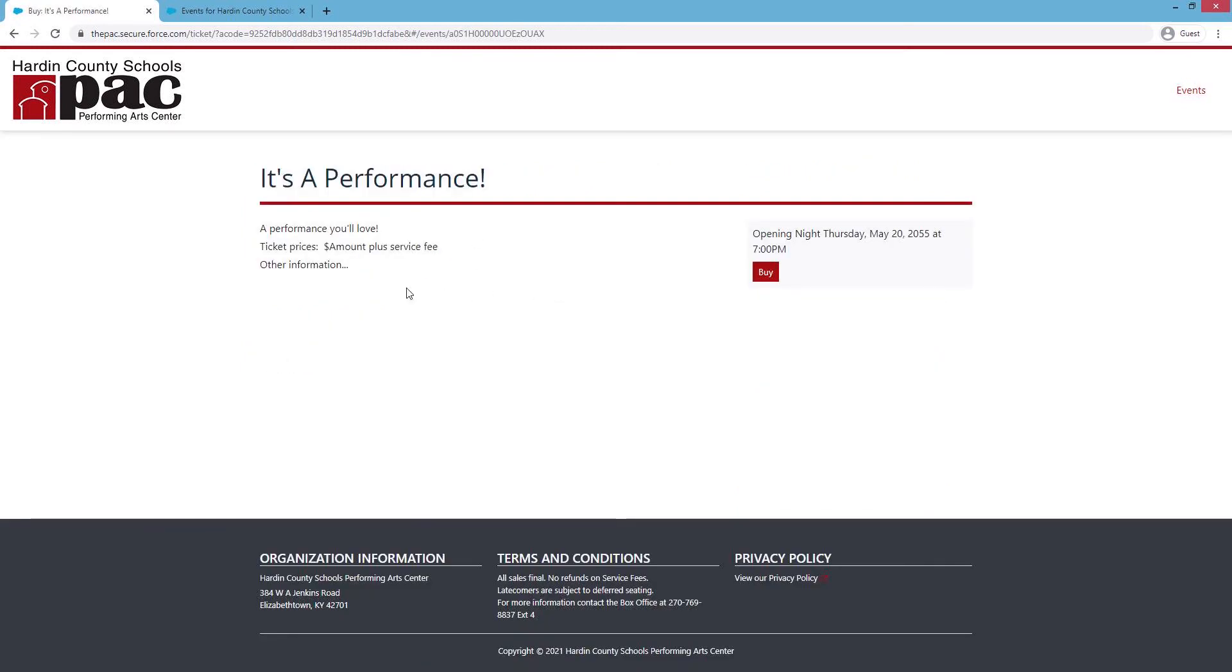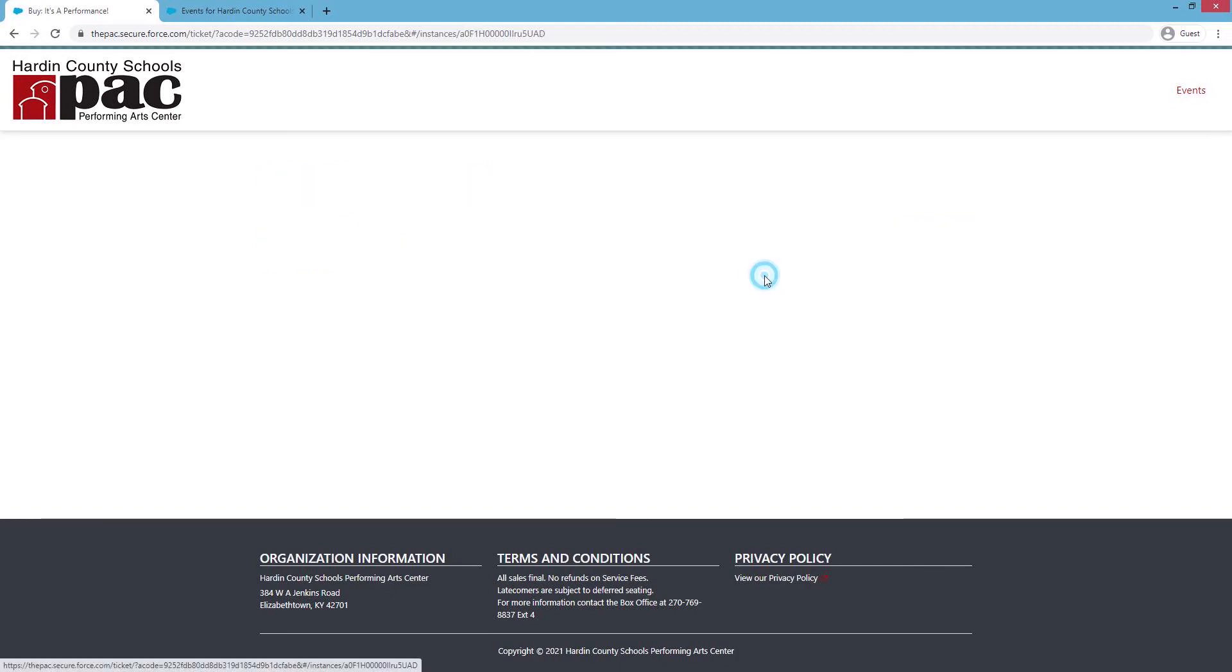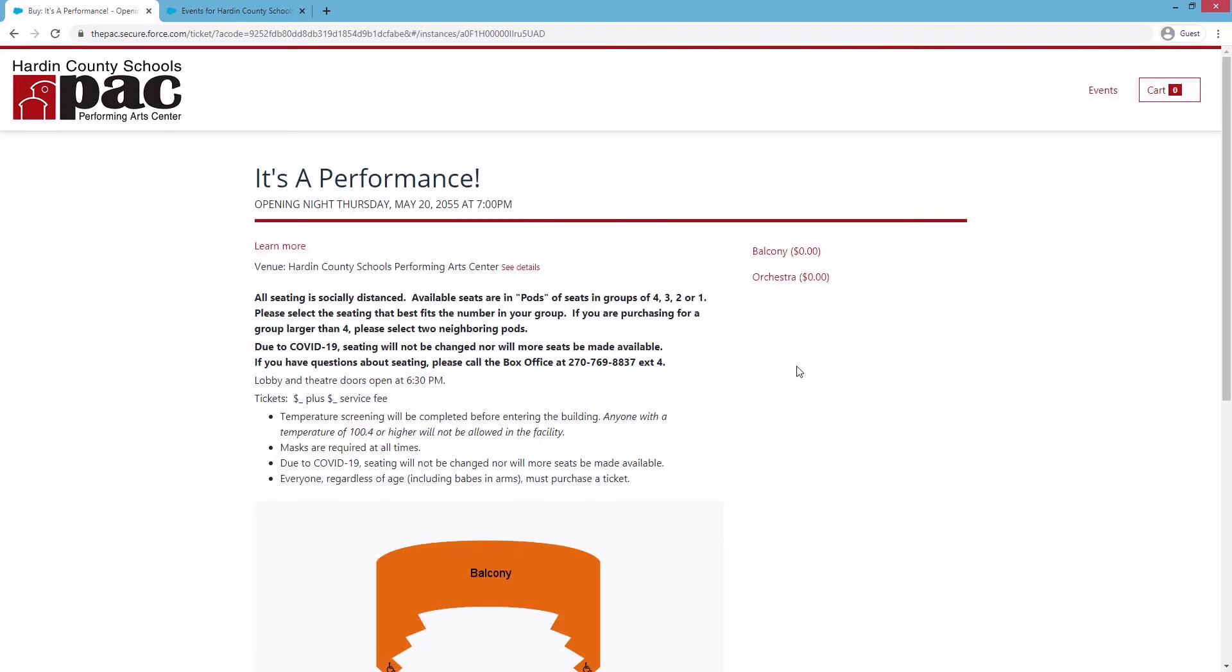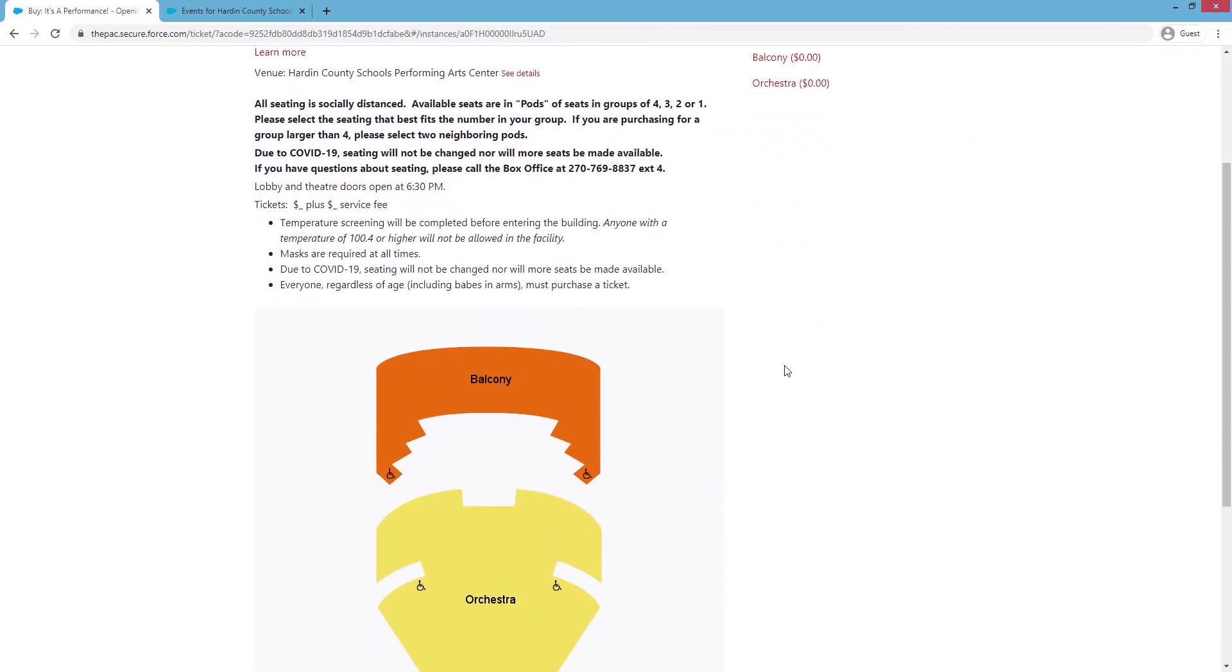On this page, you'll see the amount and any fees that are included, and any other information regarding this event. And on the right-hand side, you'll be able to buy your ticket. On the next page, you'll have more information regarding this event, including information on when the lobby and theater doors will open, also ticket prices, and information regarding seating.